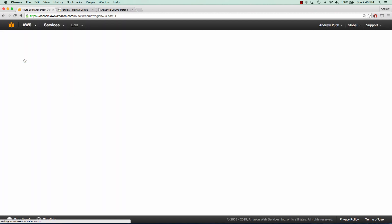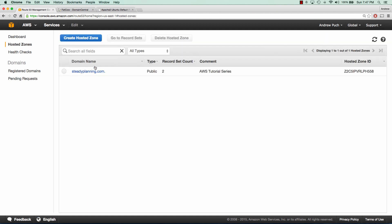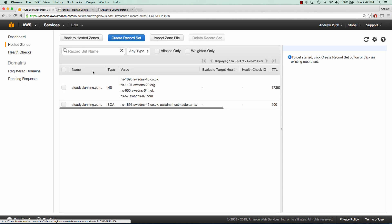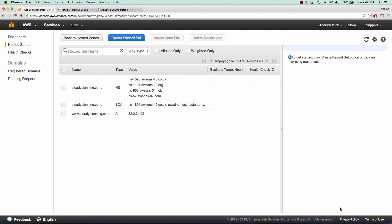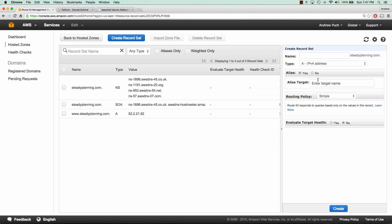We'll go to our hosted zone, select it, and we're going to create a new record set. This first record set, we are going to use an A record and we are going to set www.steadyplanning.com to our IP address. And we're going to click create.